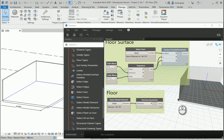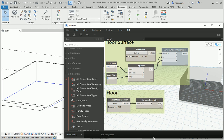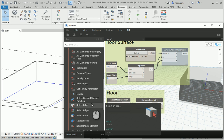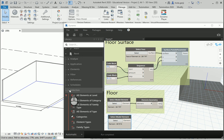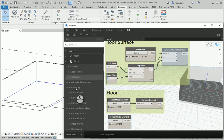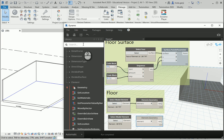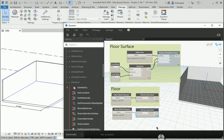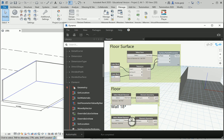I want to create my walls in Dynamo as well. I can go to the Revit tab again, Select Model Element. I'll select this wall and then I need Element.Geometry again — go to Revit, Elements, scroll down, Element Geometry. You can also just type 'element' in the search box. When I connect this, it's going to create the wall inside Dynamo. I can group this — this is my wall, 18 by 5 meters.